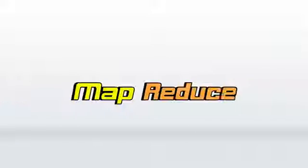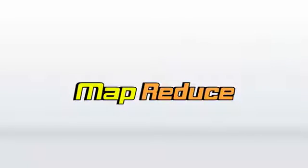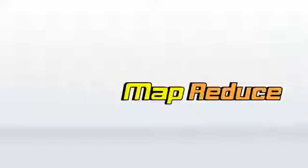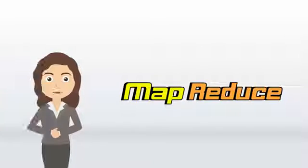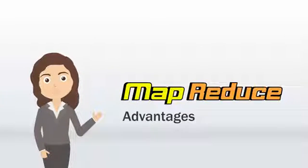Finally, the data is mapped and reduced based on a set of rules. Now, let's look at the advantages of MapReduce.